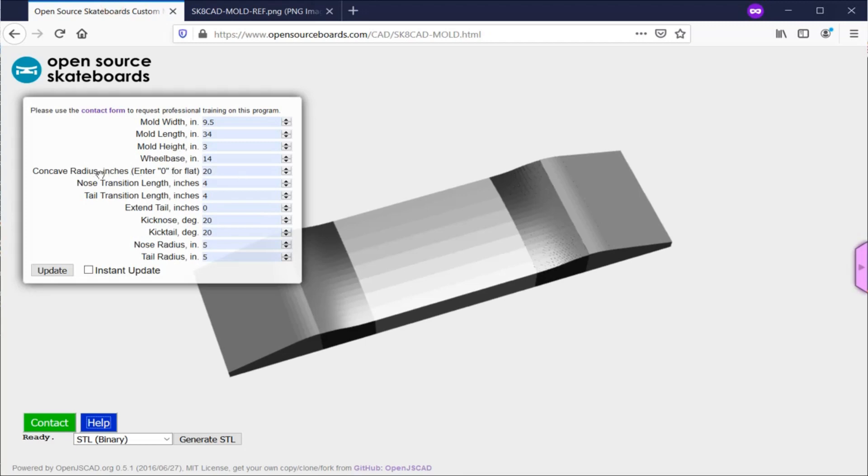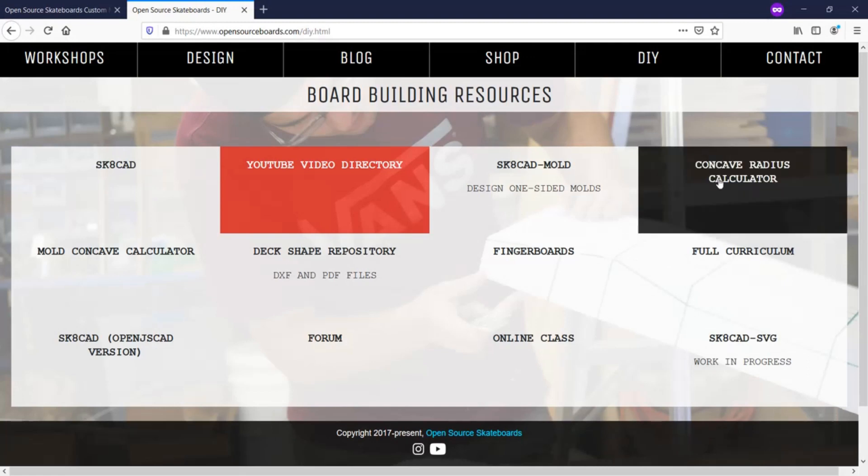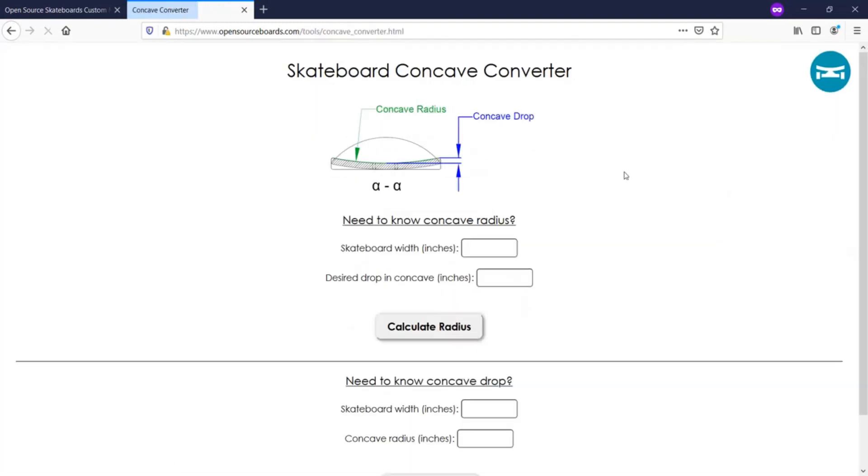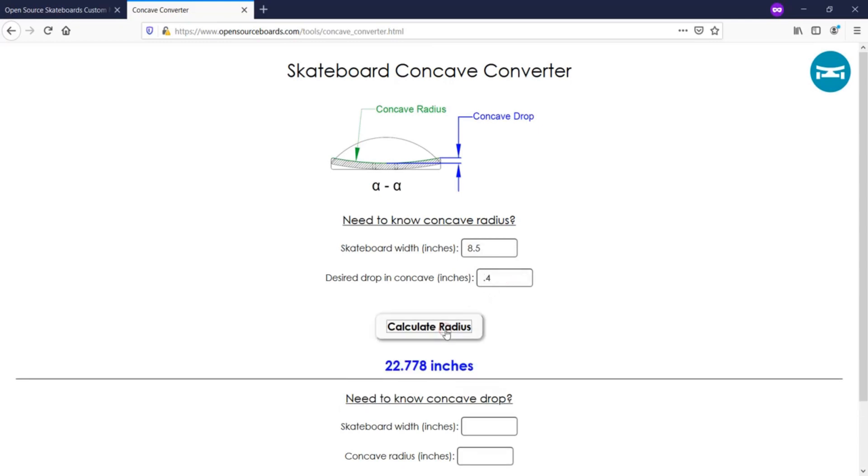Moving next we have concave radius. This you can actually calculate with a calculator on that same DIY page. You can enter in your skateboard width and the depth of drop you want in concave, so from the center of your board to the outer edges, how much drop you'd like, and that will tell you what the concave radius is for a radial concave board.